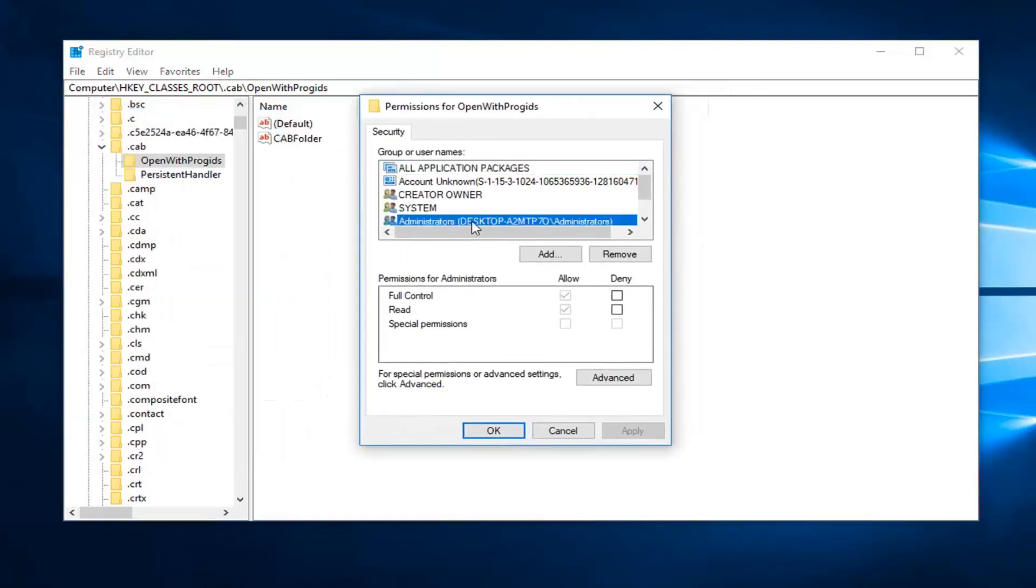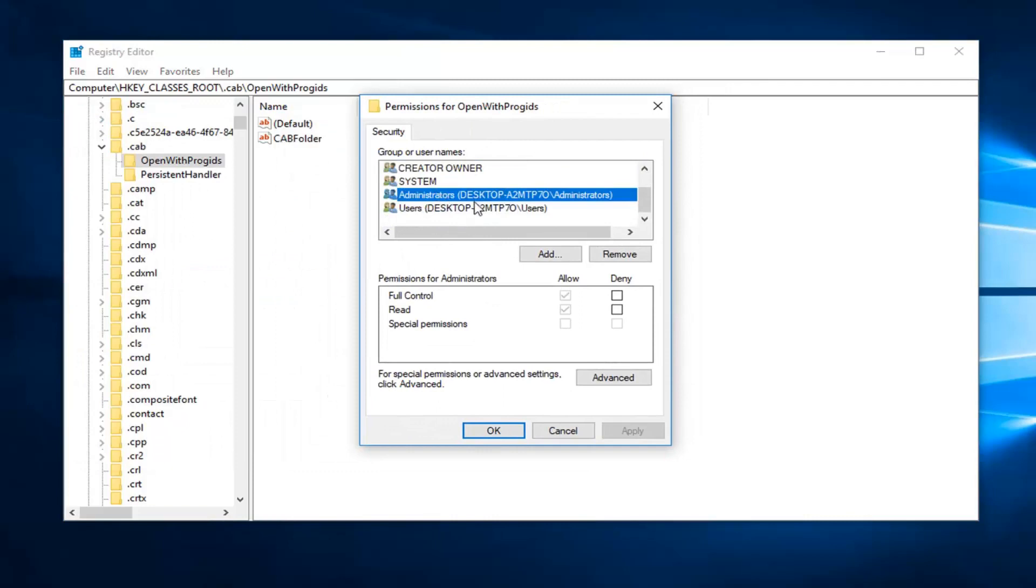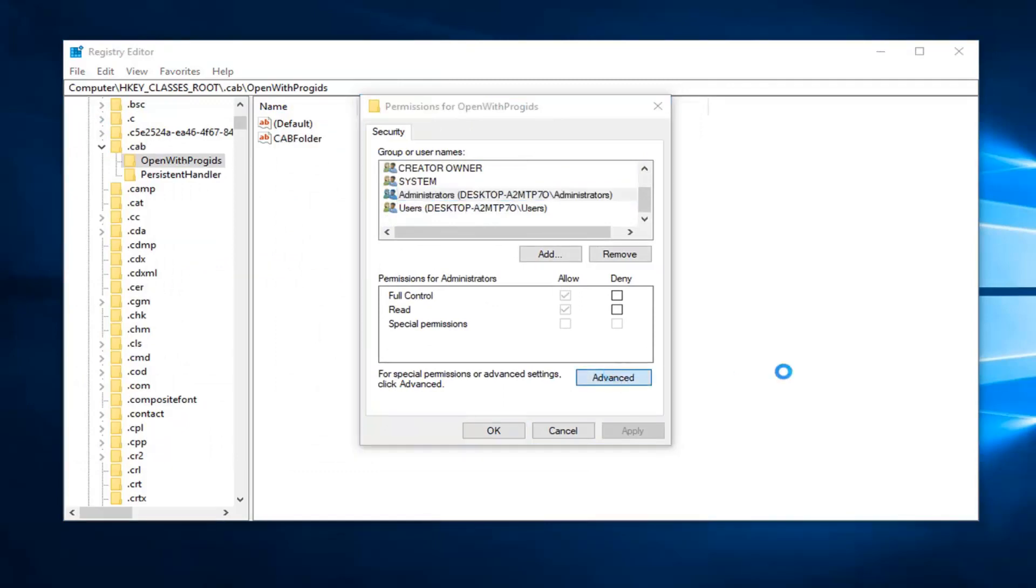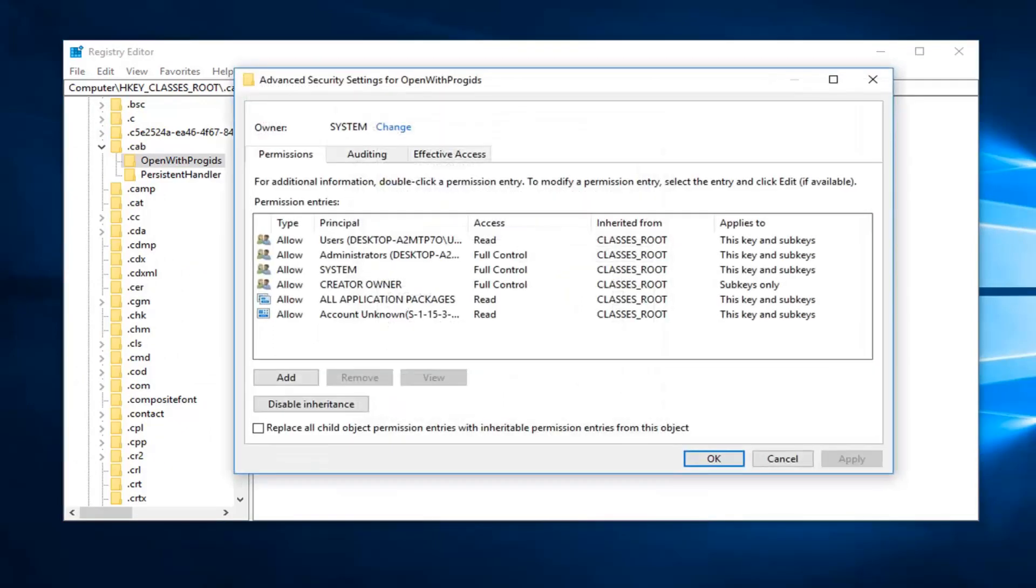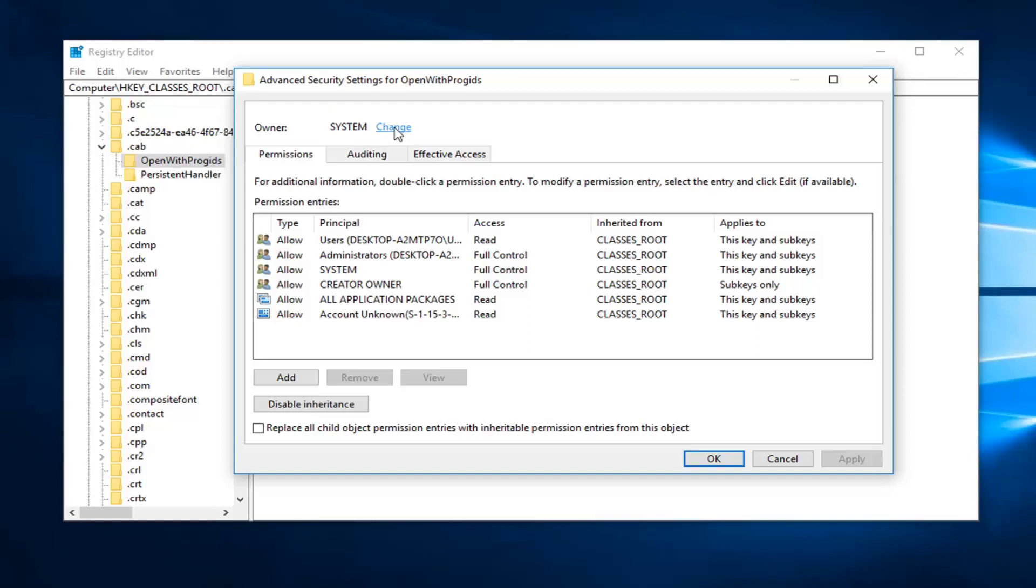Left click on administrators. And then proceed to left click on advanced. If you see owner says system, you want to left click on the change next to it.